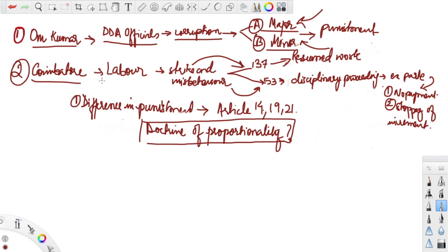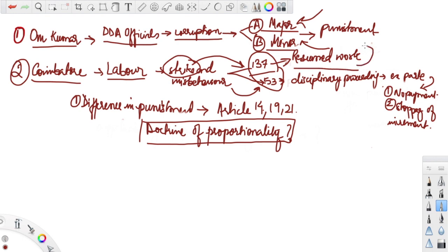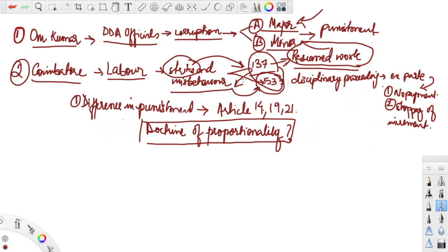The second case is the Coimbatore case. It is a case which involves labor. Some number of laborers entered into a strike, and 137 of the laborers resumed work after certain reconciliation by the authorities running the industries. But some of the laborers did not continue work and they also stopped the other laborers from joining their duties.